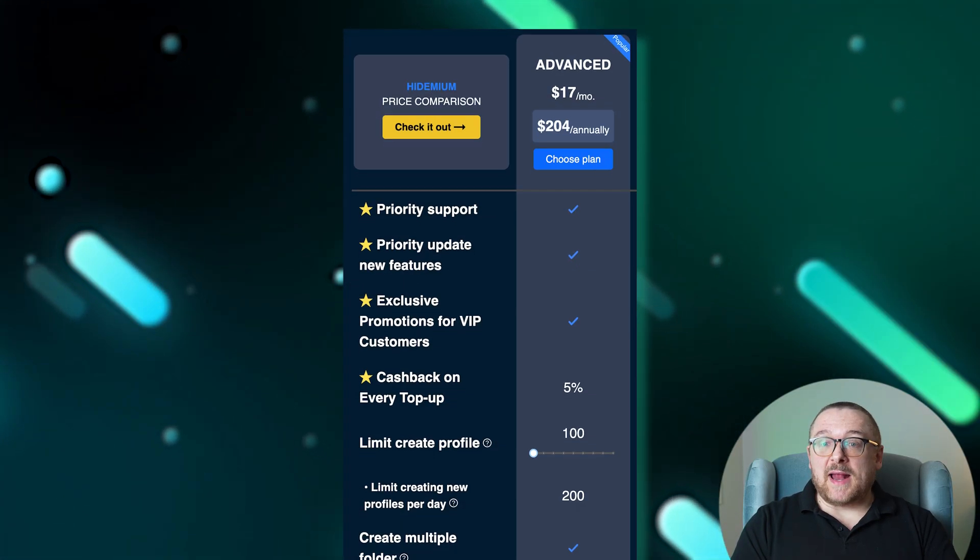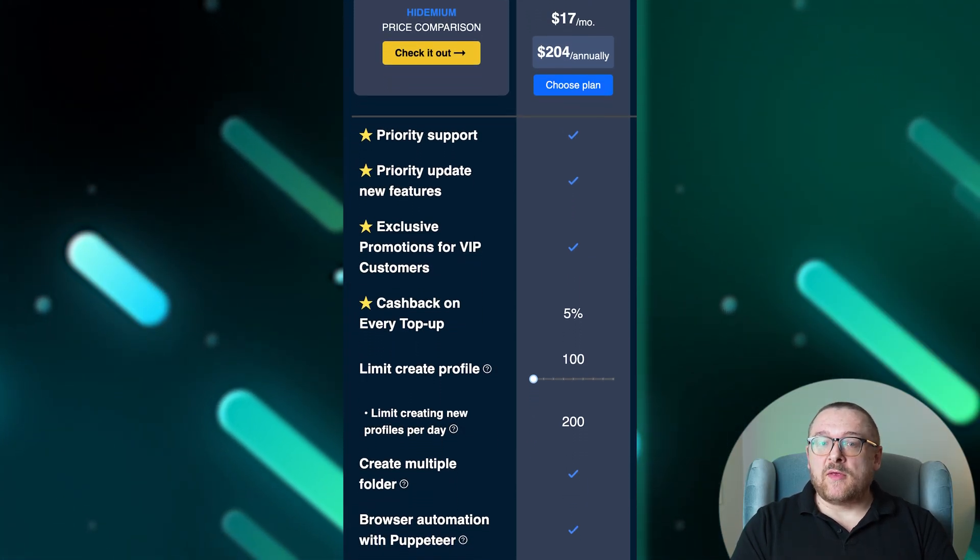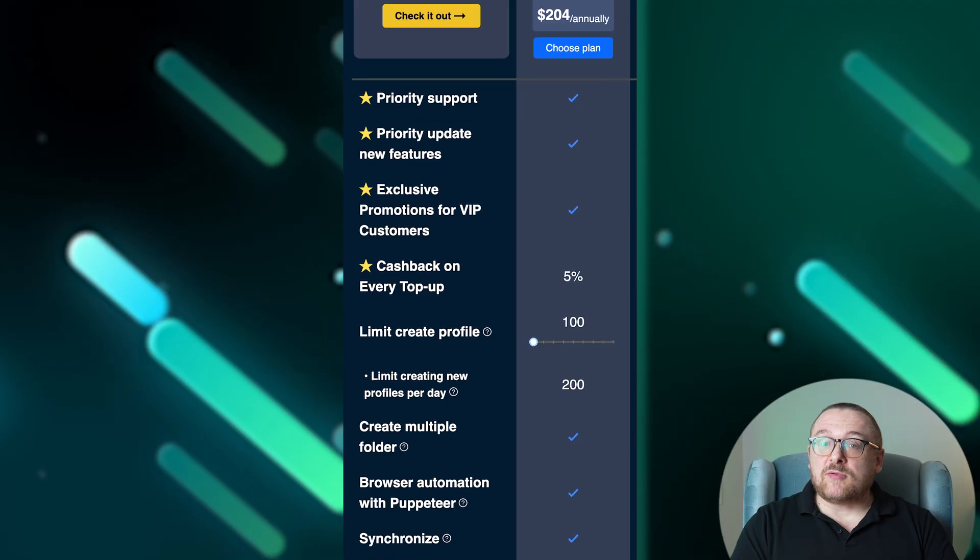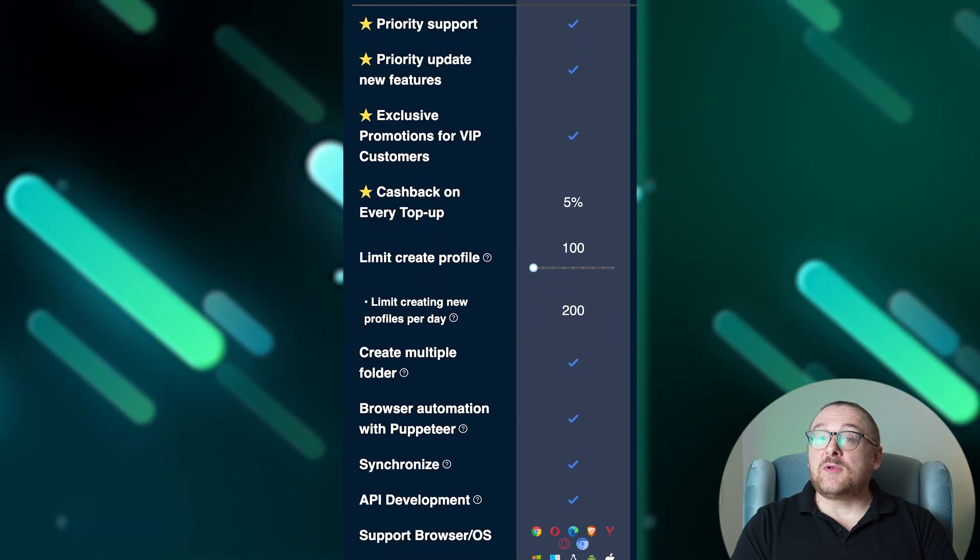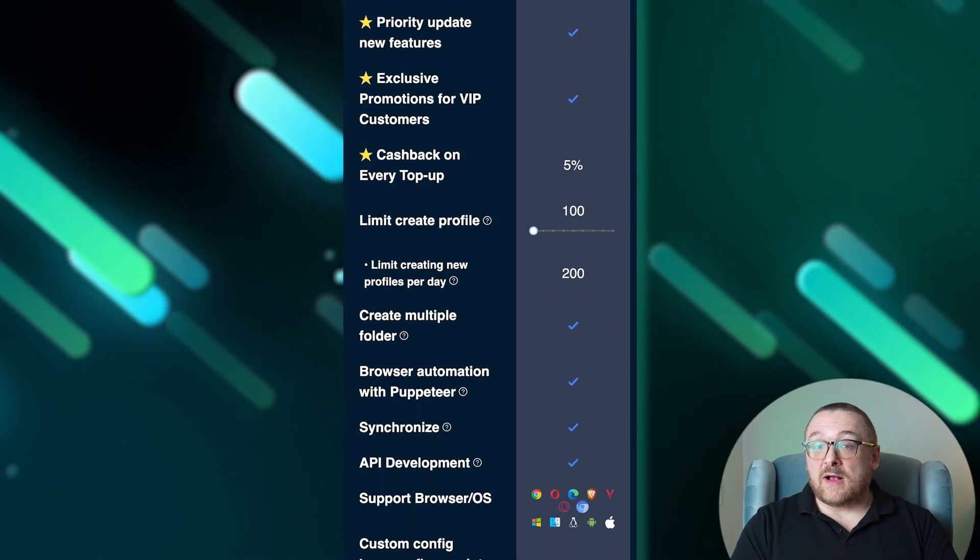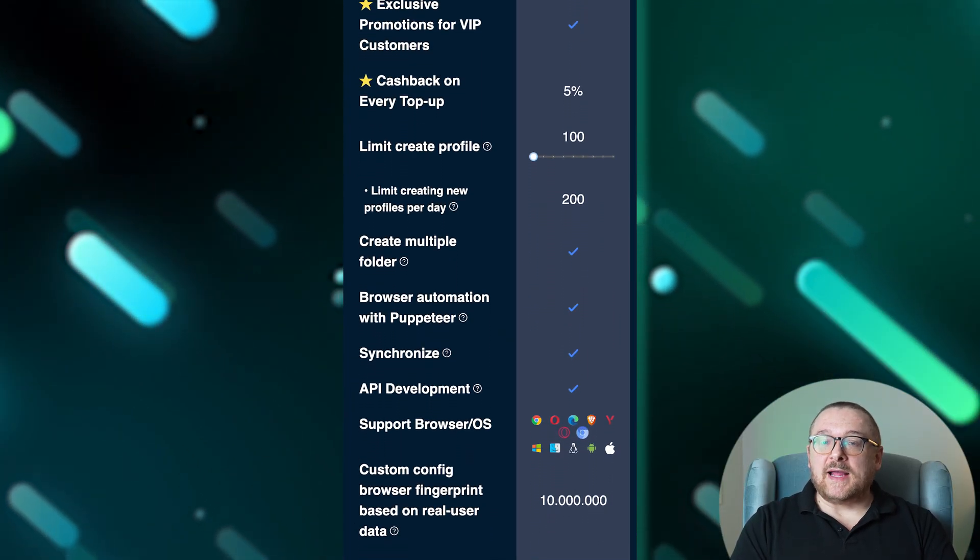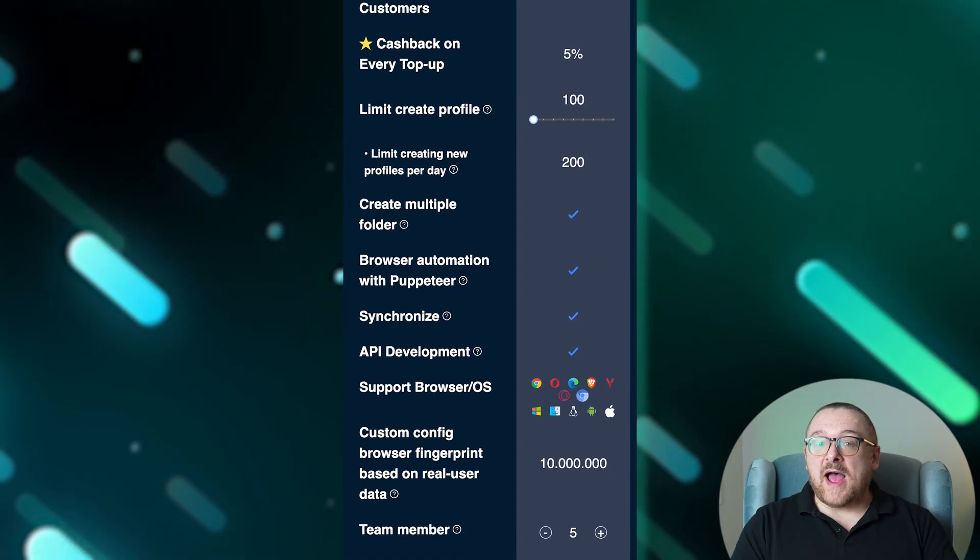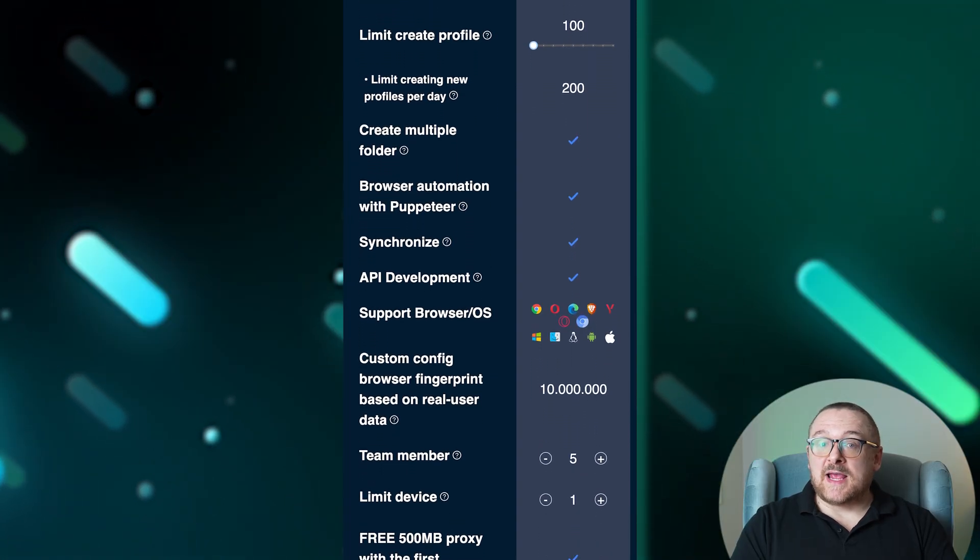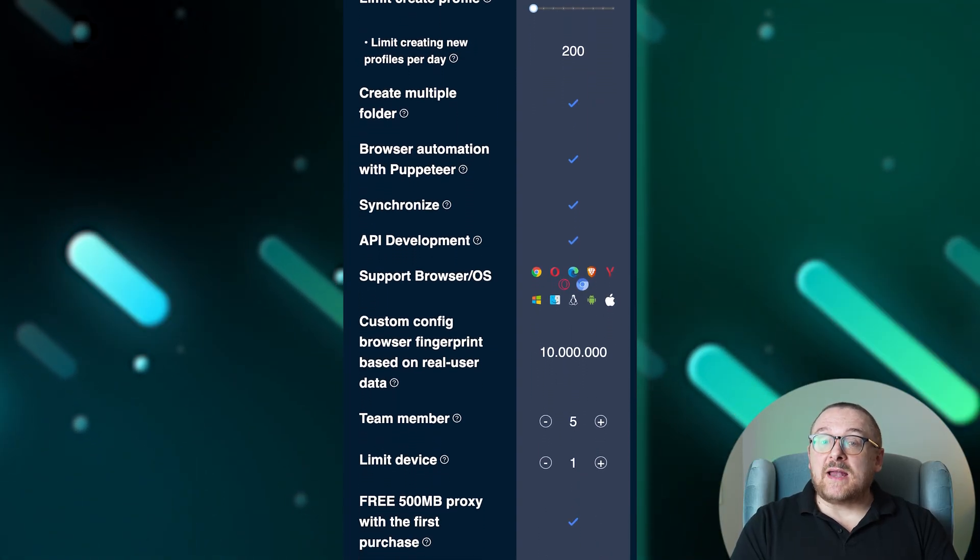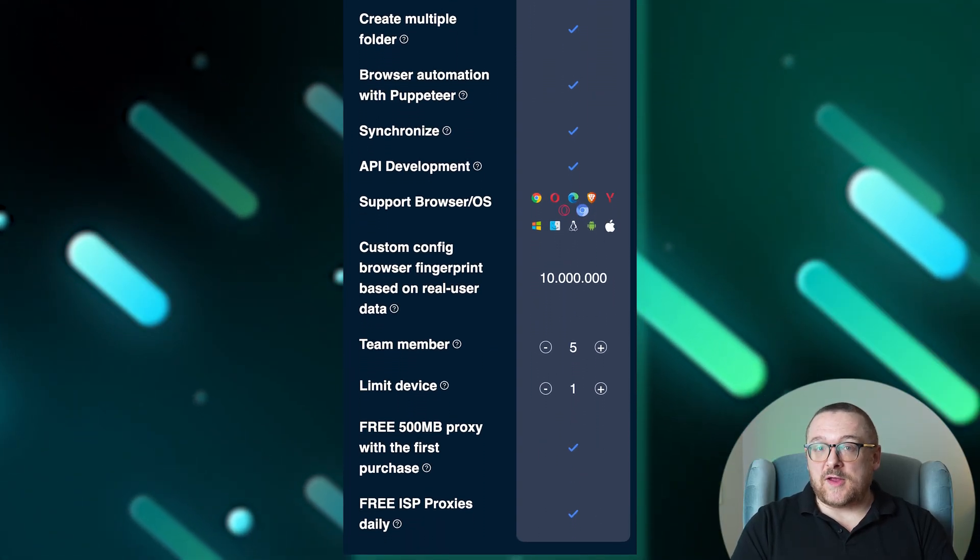The advanced plan, priced at $17 per month, provides 5% cashback and supports up to 100 profiles, 200 per day. It's designed for five team members using one device and includes 10 million custom config browser fingerprints.